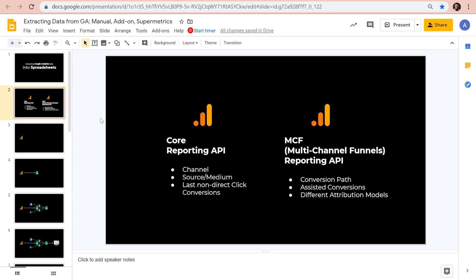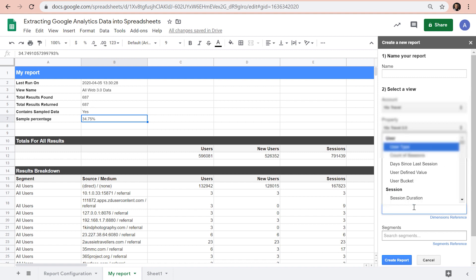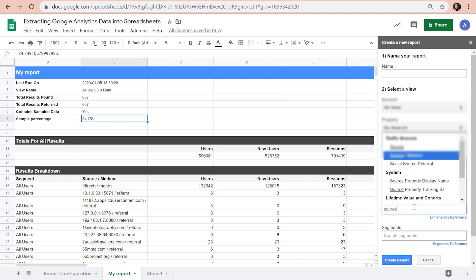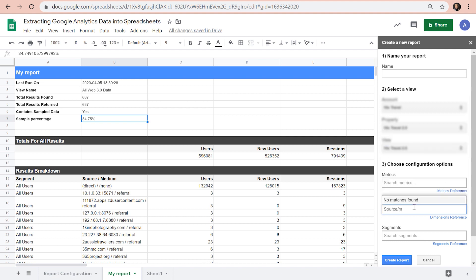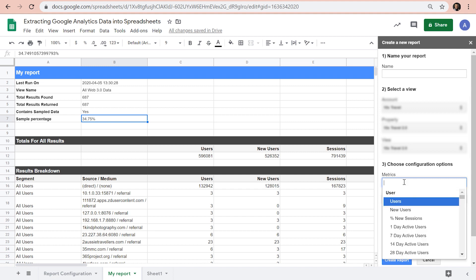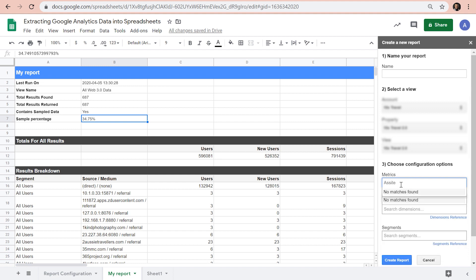So for example, we can have source medium in our dimensions, but we cannot have source medium paths. It is not available. Or in metrics, we can have conversions, but we cannot have assisted conversions. The metric is simply not available.